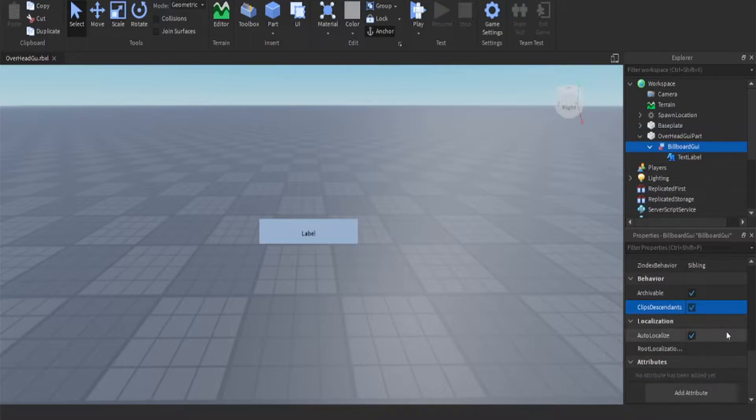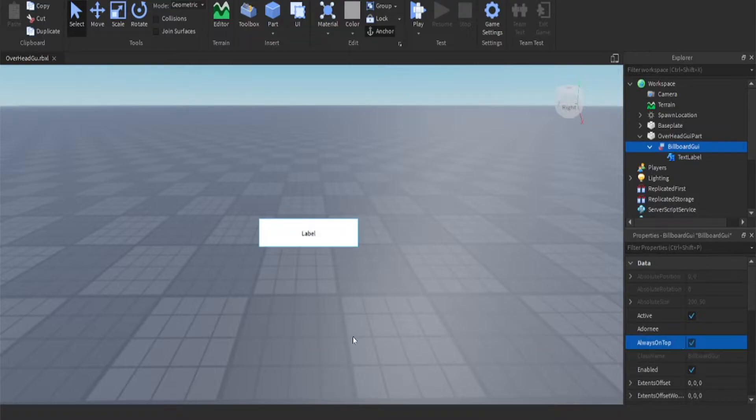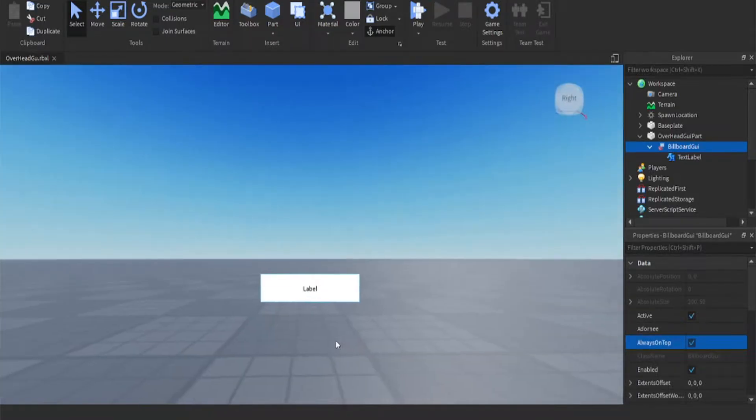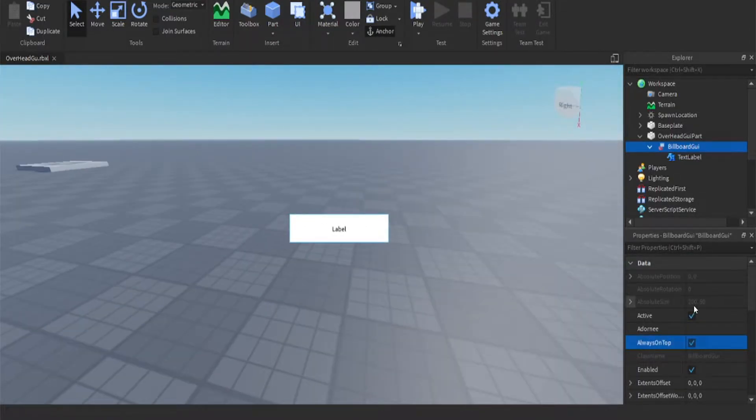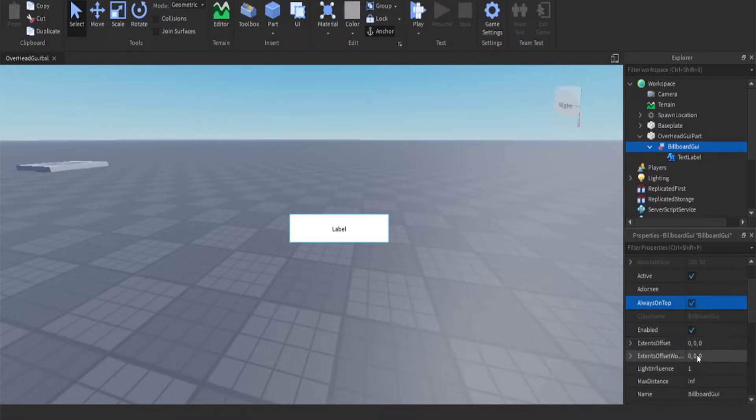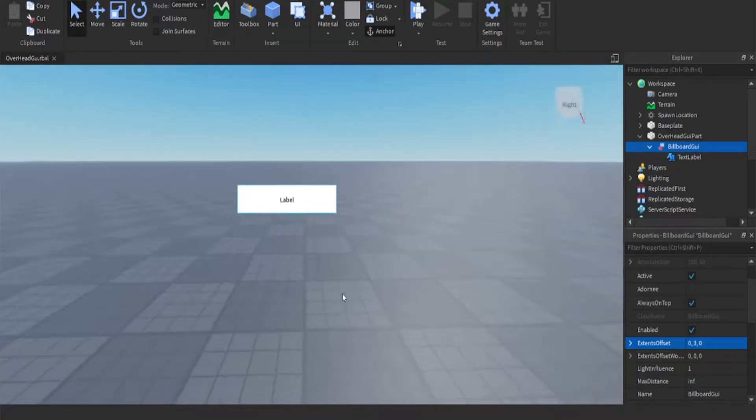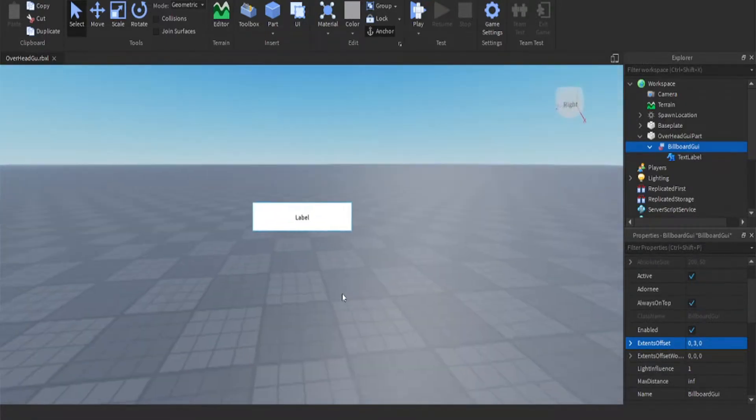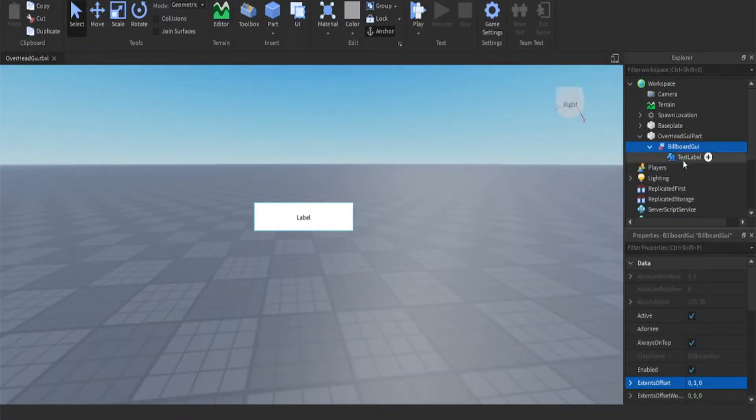Make sure you select always on top so we can make sure that it will be on top of the player's head. Next we're going to add our offset. We're going to make it three, so it's going to be three studs above the player's head.